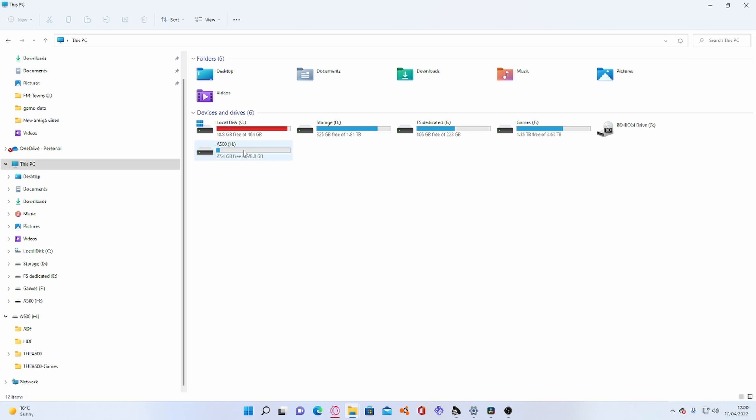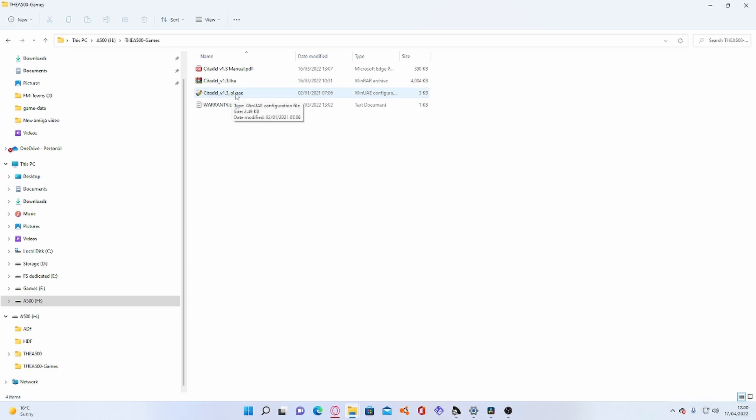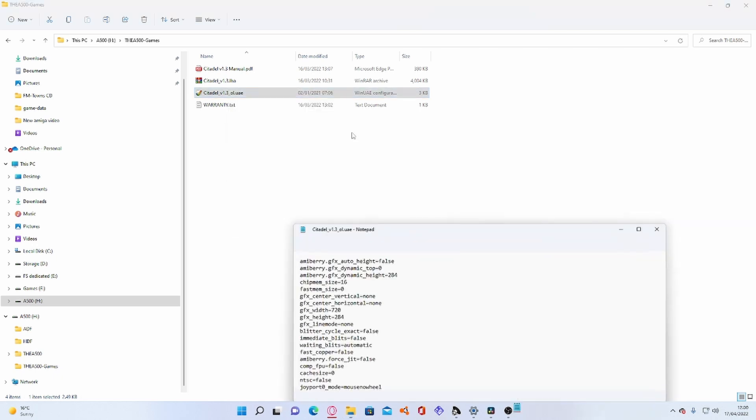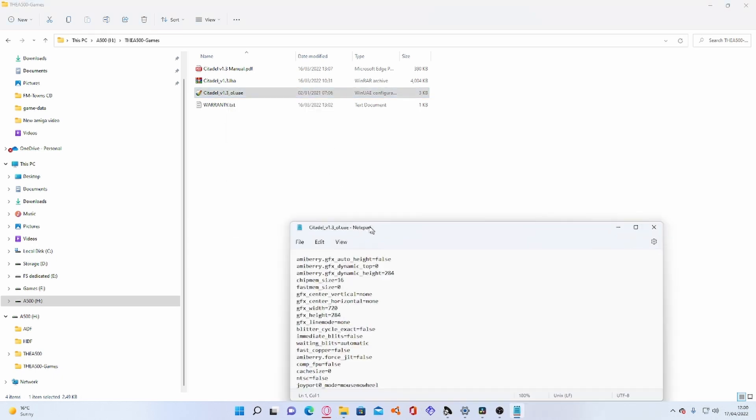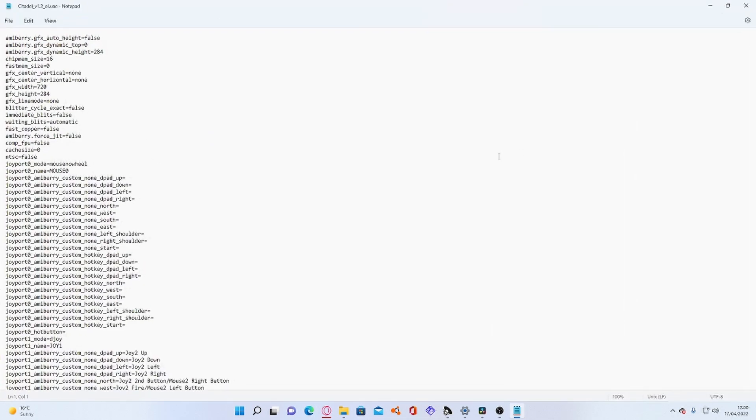Now that you have your USB drive back in your computer go into it. Go into the A500-Games and now see this ul.uae file. Right click that and press open with and choose notepad. Now you will see all this information. This is what that menu button generated earlier.